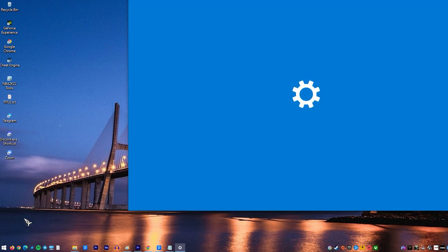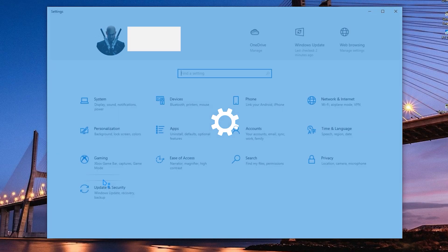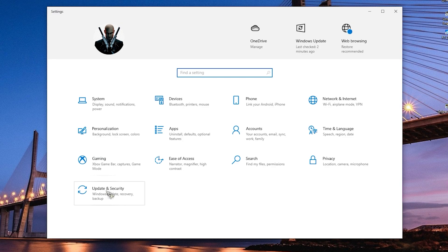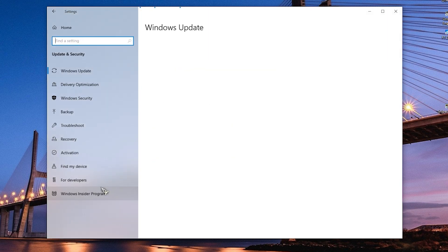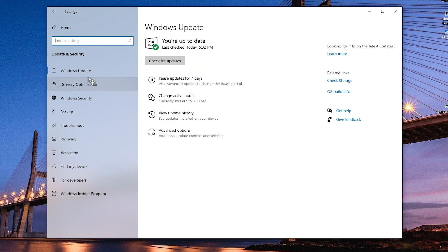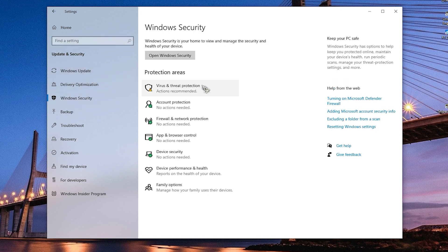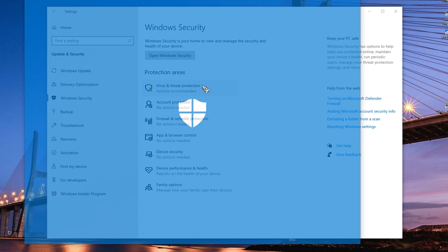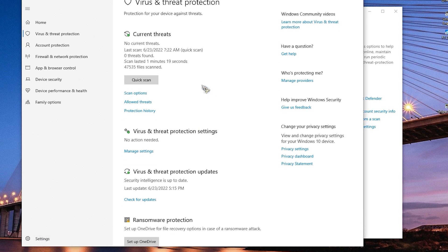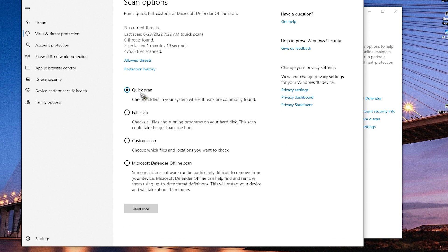Click the Start button, click Settings, click Update and Security, click Windows Security, click Virus and Threat Protection, click Scan Options, select Full Scan, then click on the Scan Now button.